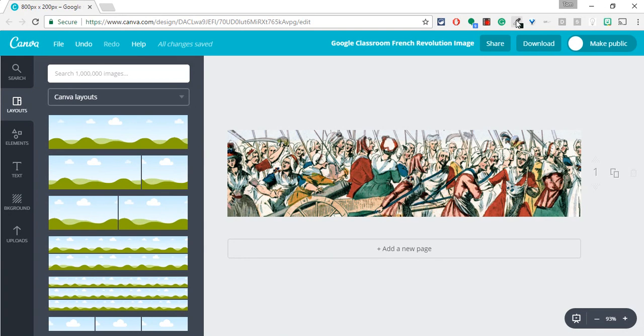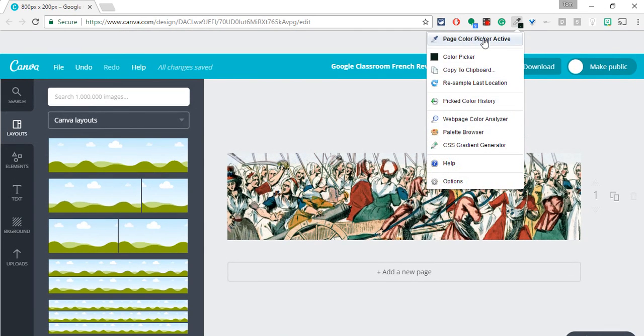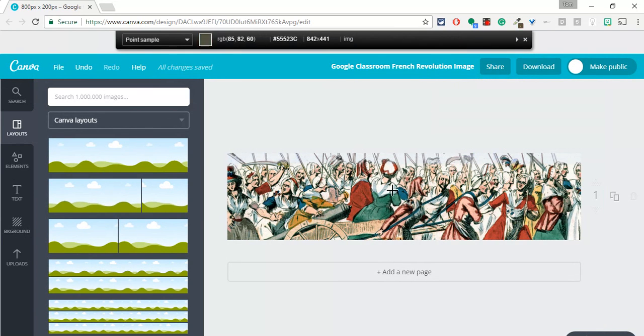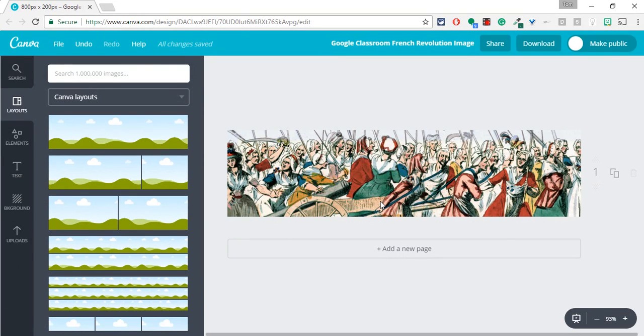So I'll go to Colorzilla, click Page, Color Picker Active. And let me get this woman's dress, this green in this woman's dress. I click on it. The hexadec is now copied to the clipboard.